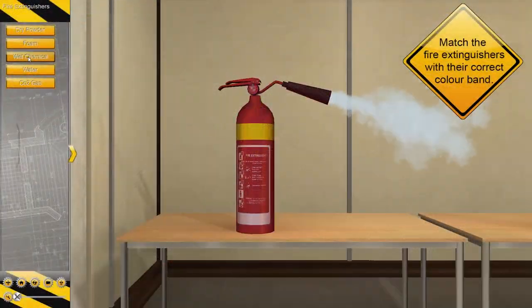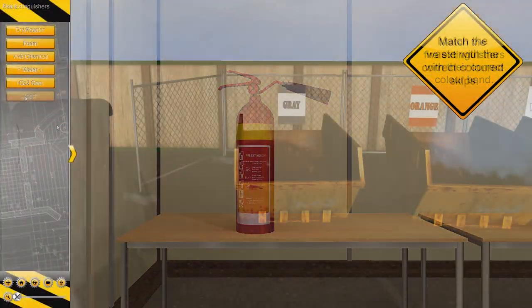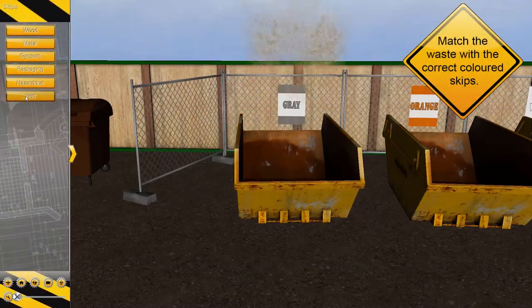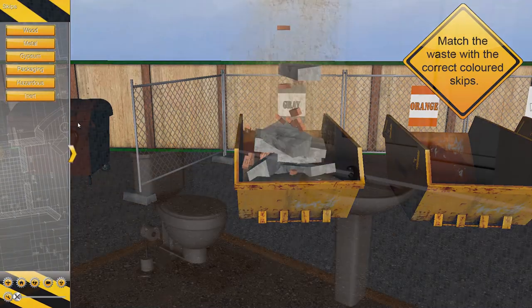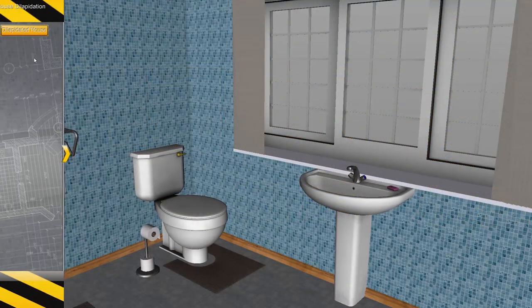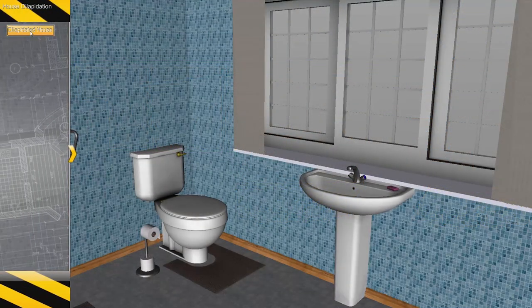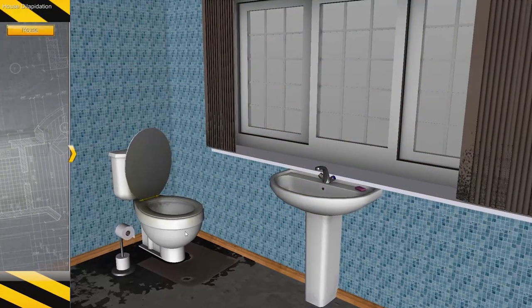After taking a break from the forklift truck, why not test your knowledge with our multiple choice questions, or take a tour around our house and complete a dilapidation survey.